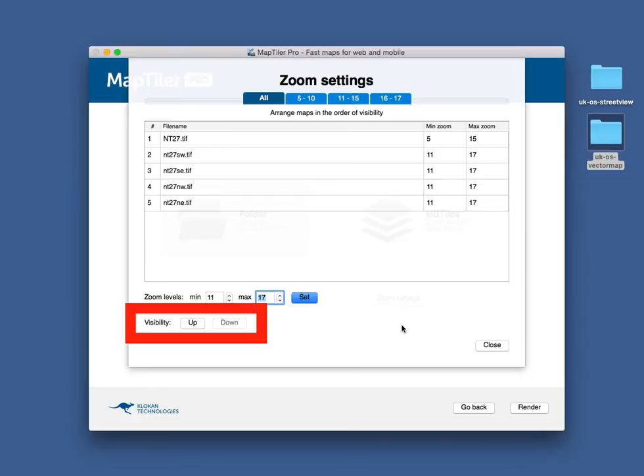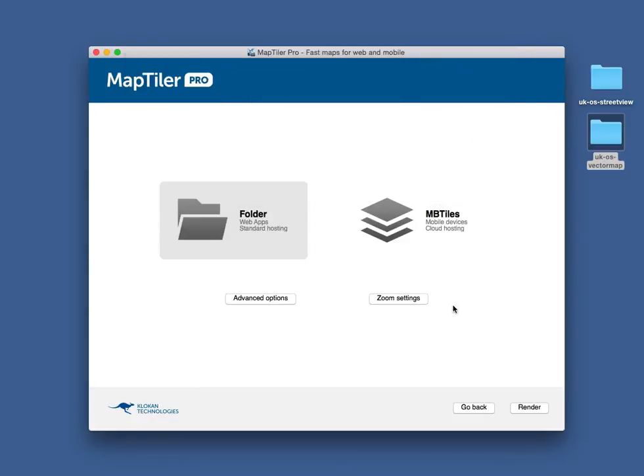You can also set which map will appear on top of the others using the up and down buttons. In this case, I will choose the package output.